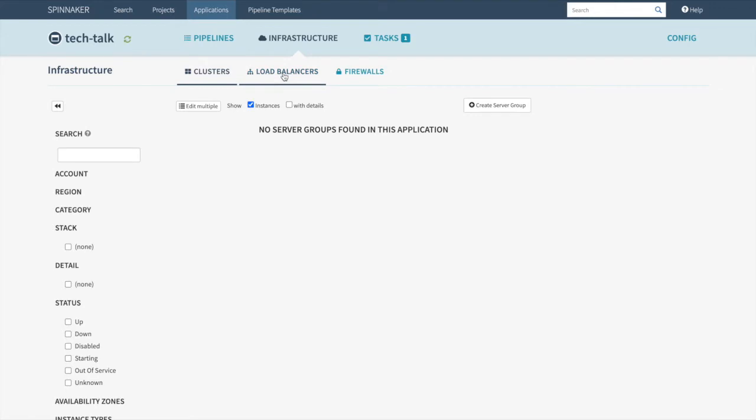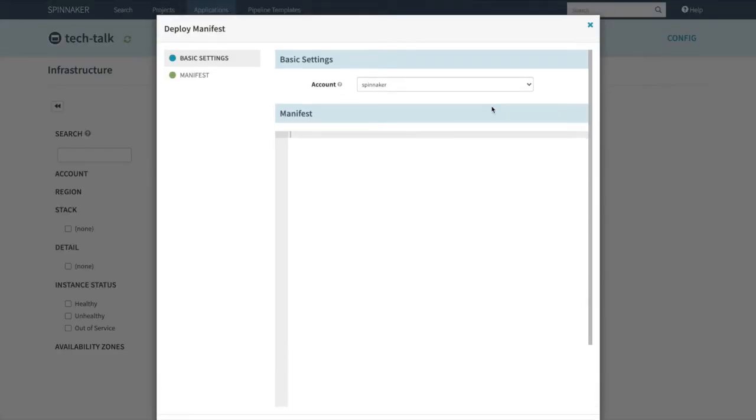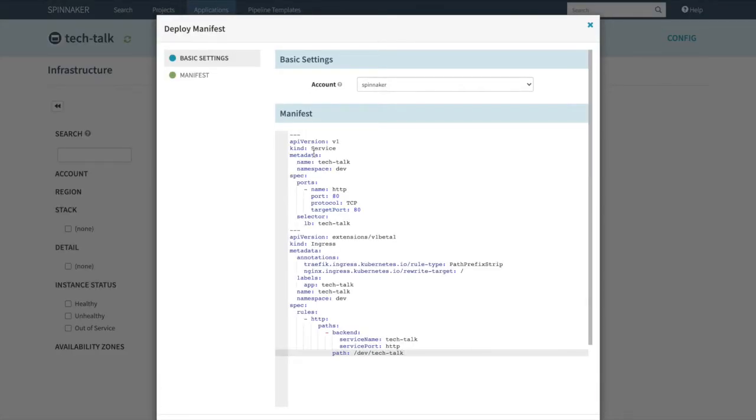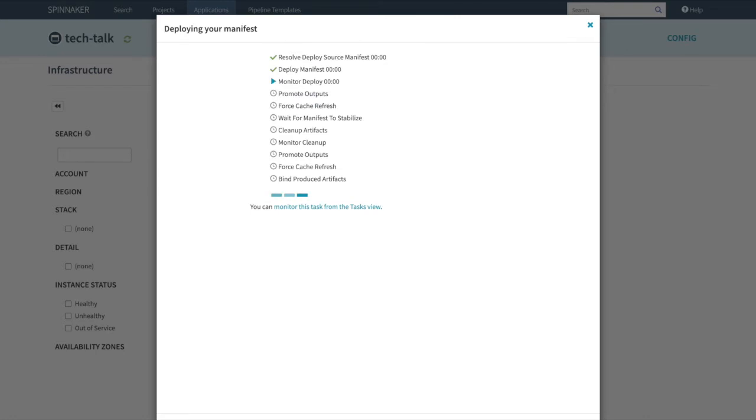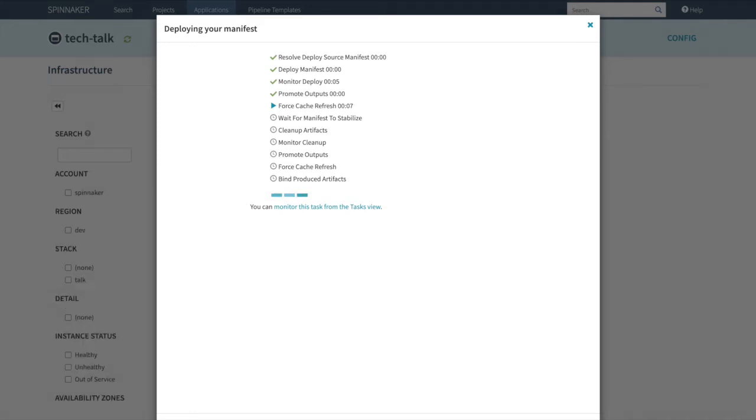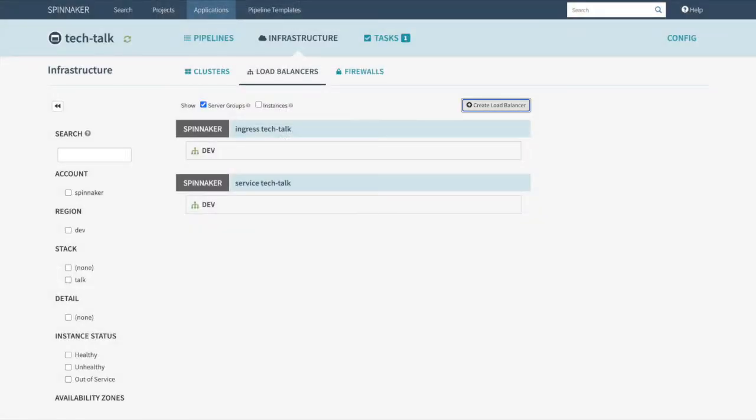Choose the tab Load Balancer. On the right, Create Load Balancer. The account will be Spinnaker and we'll paste in our manifest YAML. We can then choose Create. We are now presented with a screen that shows deploying of our manifest. A green check indicates that has succeeded. Once we have full green checks, we can then choose Close, and we will see the success.